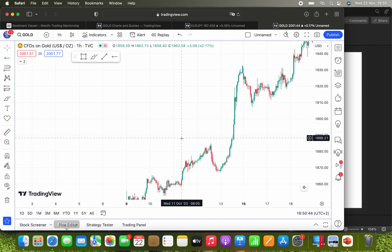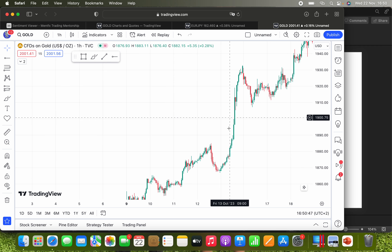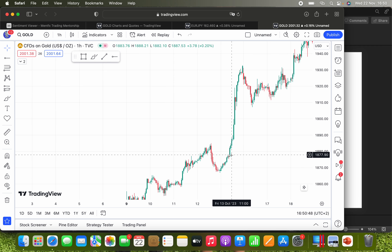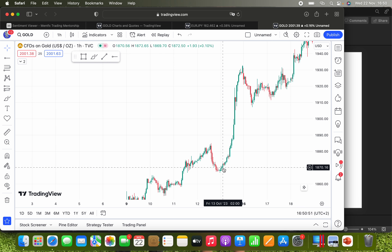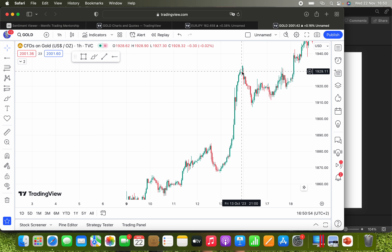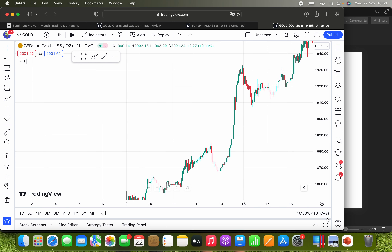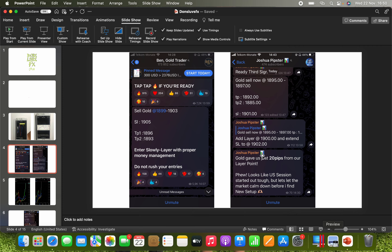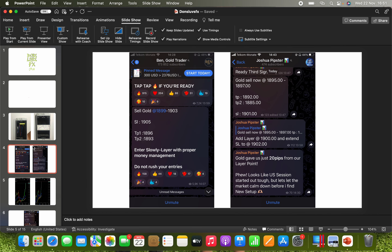Look at this — not even one movement where the price went down. There was one candle, but it absolutely ran everyone out of the market, especially on gold.